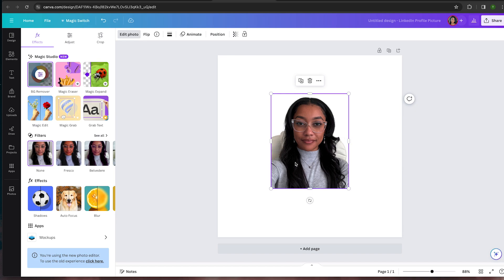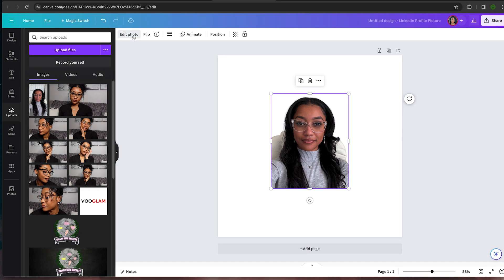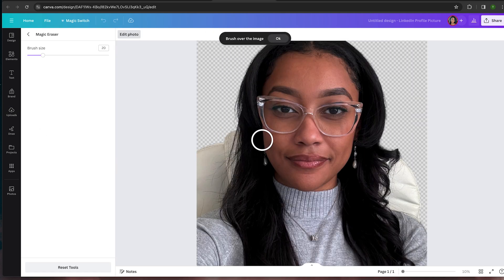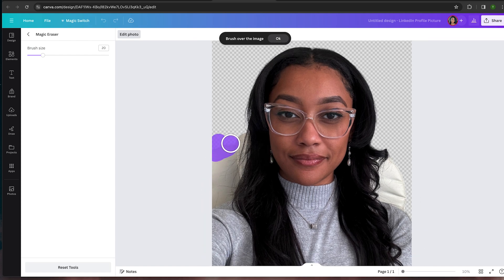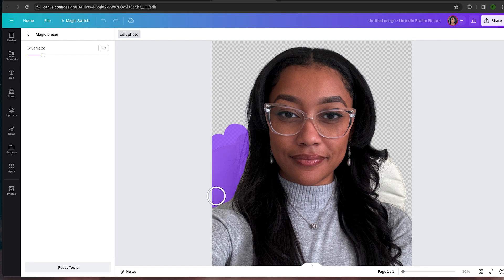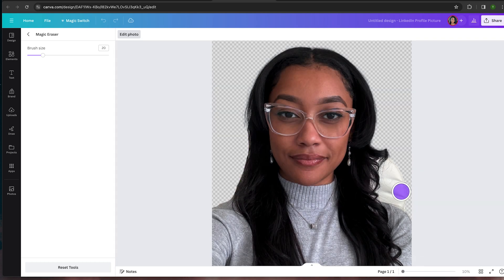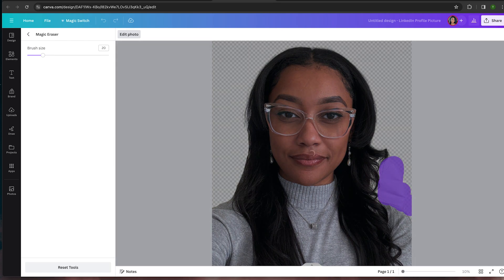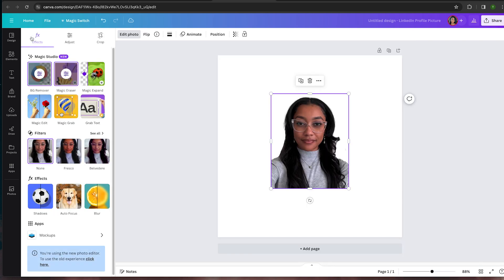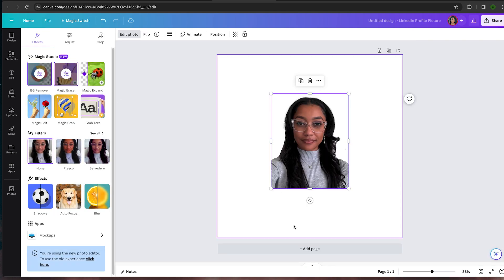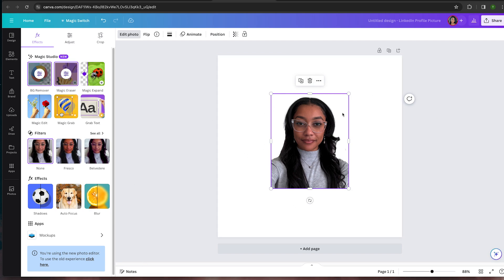It does have my chair in the background so I want to make sure I take that away. I'm going to use the Magic Eraser as well. I don't recommend this just because it can get really choppy, but for this it's just removing a chair so it shouldn't be too much. So I'm just going to remove that — this is also a premium feature. Okay, now that looks good. Now we can go back and we have a clean photo to work with.